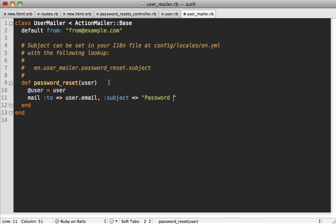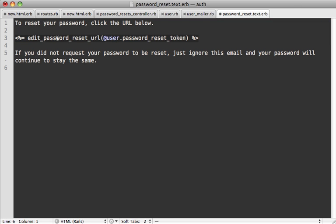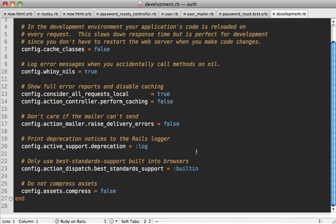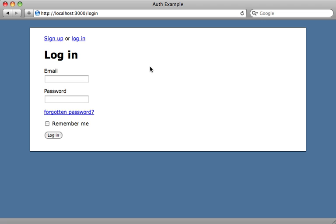In the mailer we take the user, assign it to an instance variable, and mail to the user's email address with the subject 'Password Reset'. In the mailer template we give them instructions and send them to edit_password_reset_url, passing the token as the ID. To get URLs working inside mailers, you need to set the default_url_options host in your development.rb — and add another line in production with your own domain.